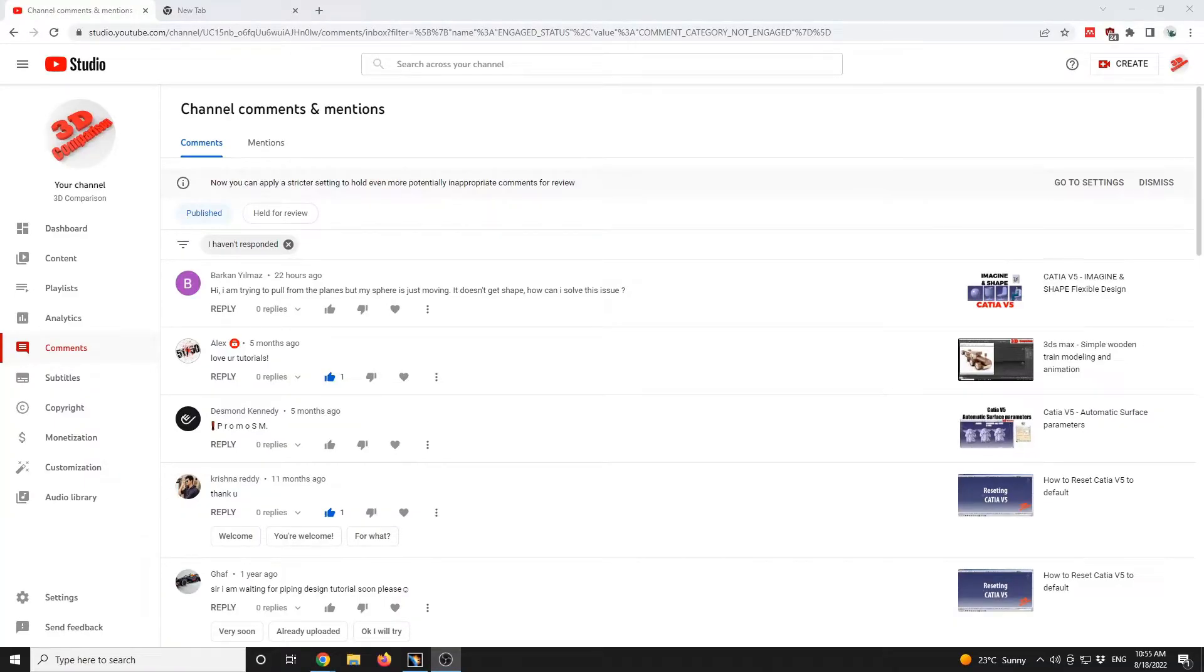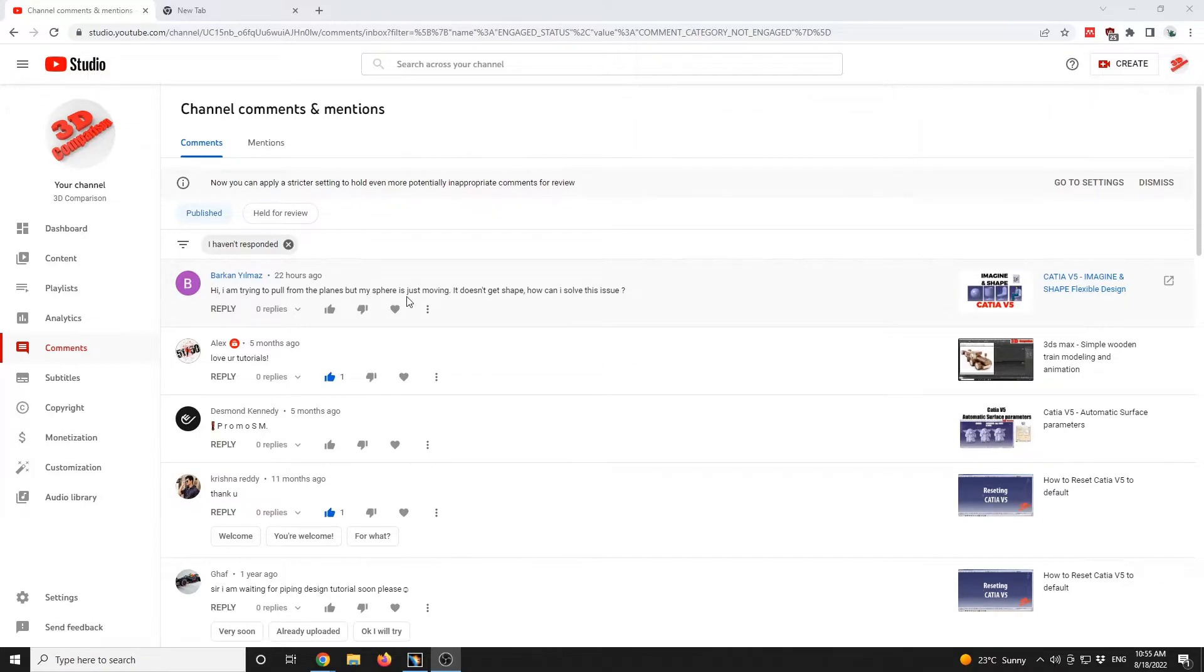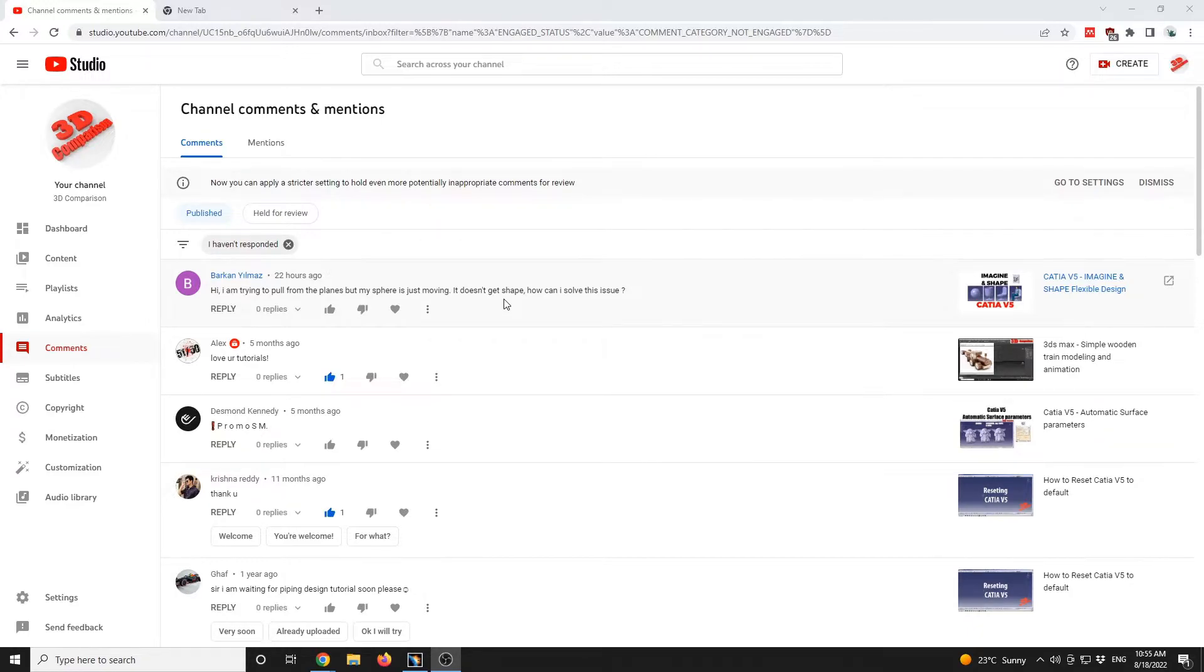Regarding this command on CATIA V5 Imagine and Shape, let's take a look at it. I'm trying to pull from the planes but my sphere is just moving. It doesn't get shaped. How can I solve this issue?